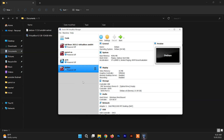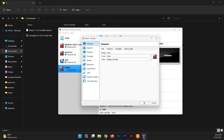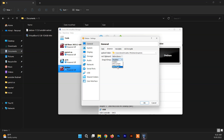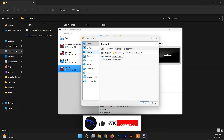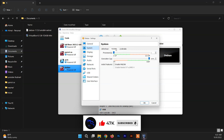Now click on Settings and customize a few things. Go inside the General section, then inside Advanced, and set both Shared Clipboard and Drag'n'Drop to Bidirectional. This enables drag-and-drop and copy-paste of files and folders between the host machine — which here is Windows 11 — and Debian.